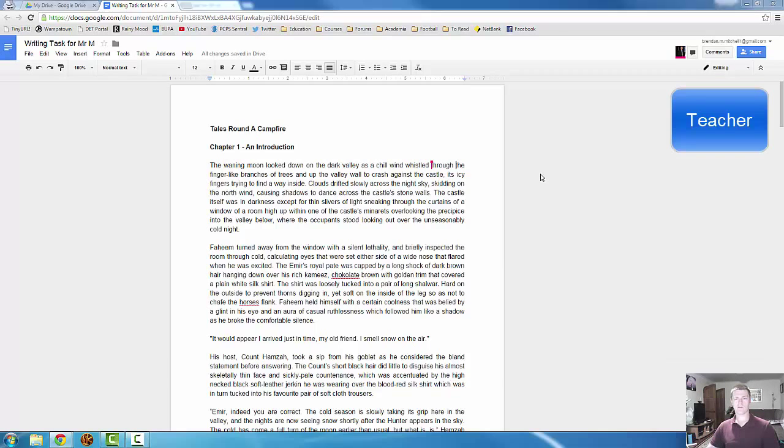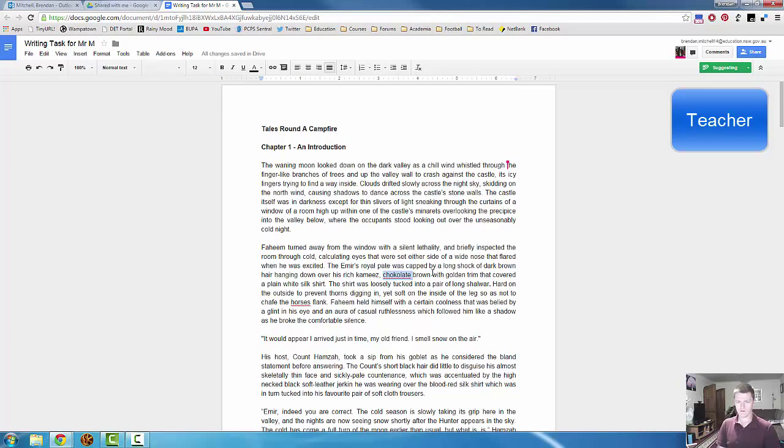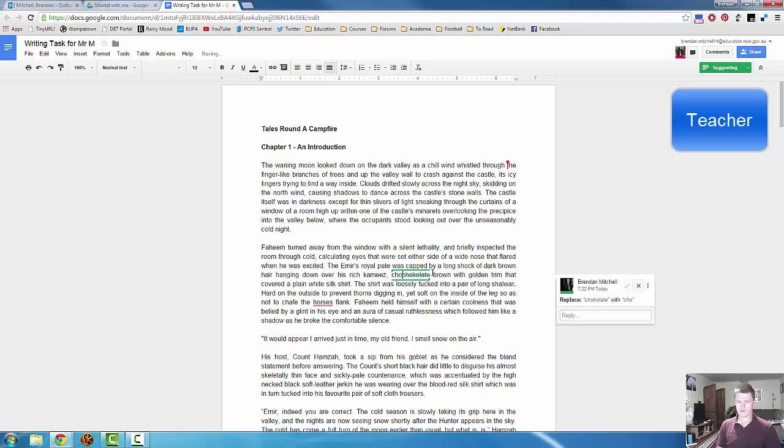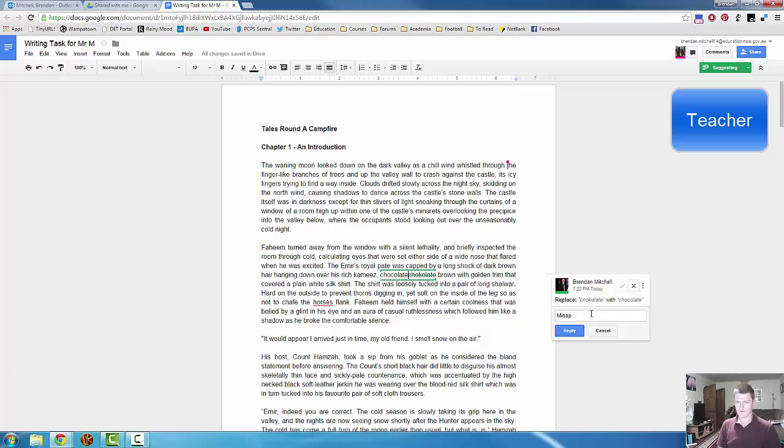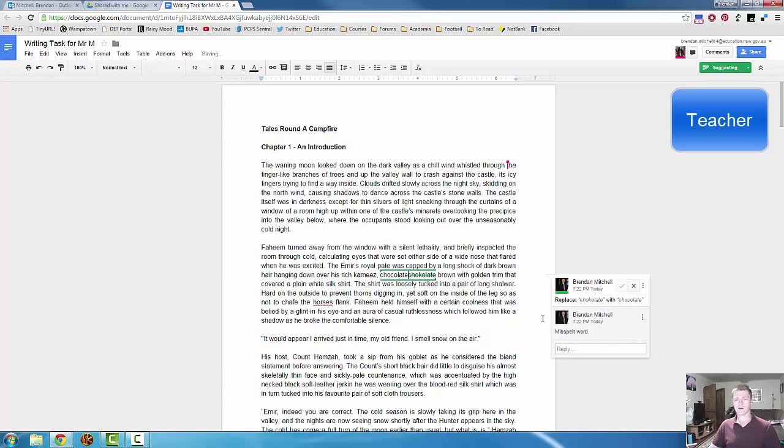Now, let's have a look at what happens if the student rejects the feedback. So this one here, chocolate's been spelt incorrectly. Double click. Chocolate. Misspelled word. Hit reply. That feedback's now gone to the student. That's live. We're in here at the same time.